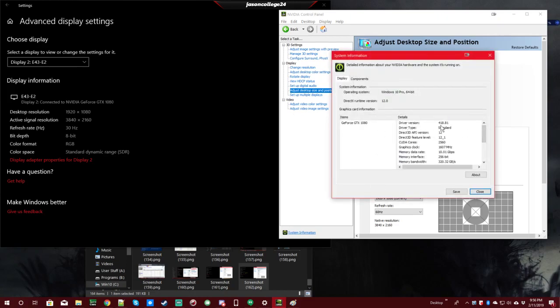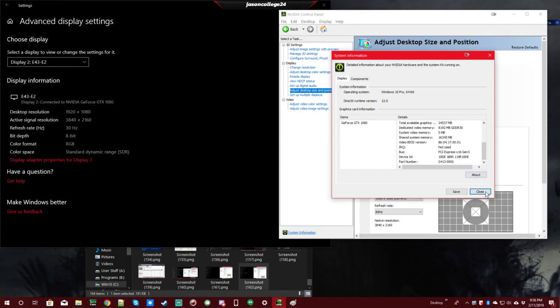This is also with 418.81 drivers, this has been happening for quite some time though. Dedicated video memory is 8GB on this card.